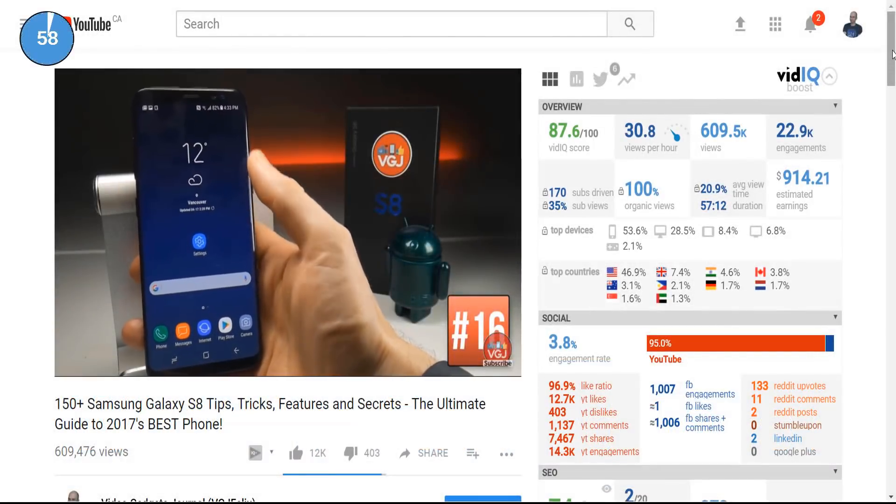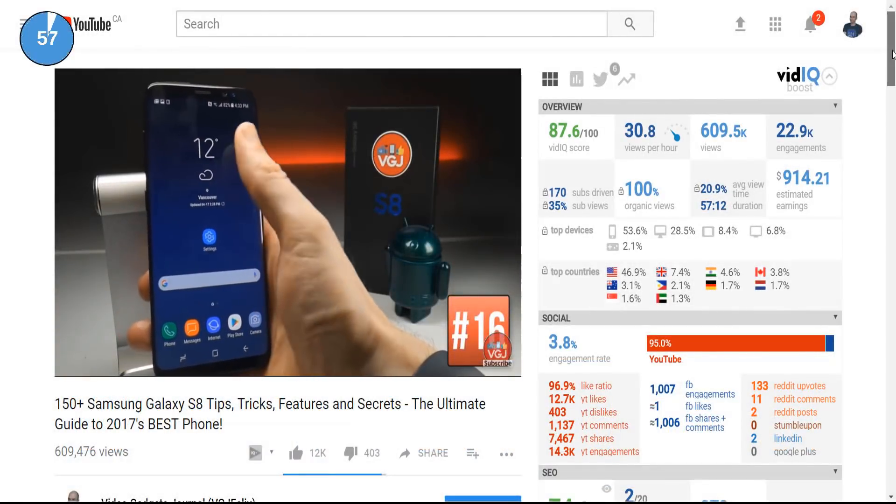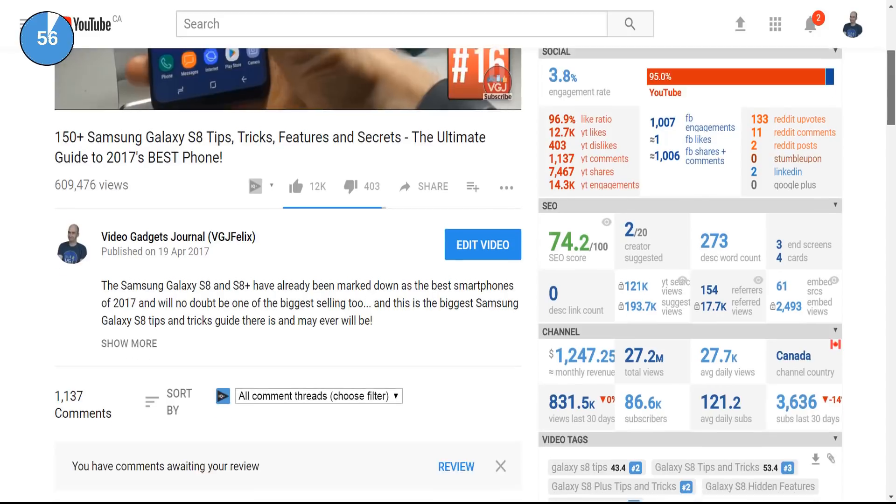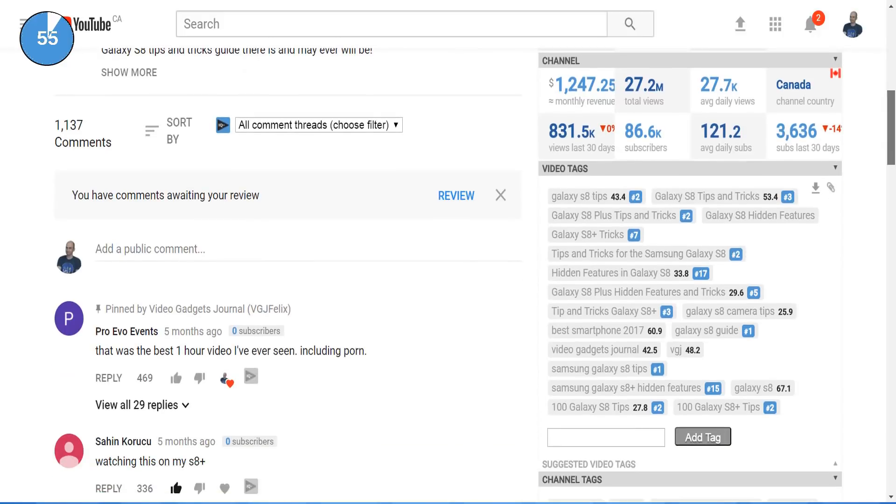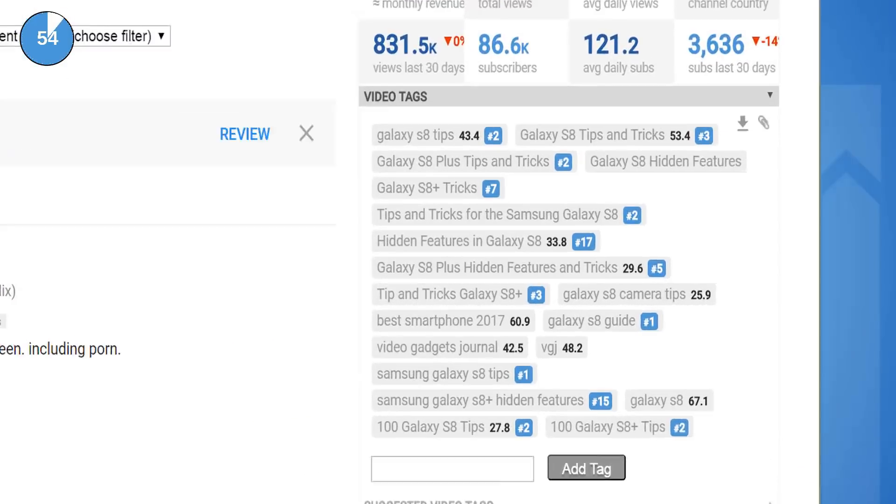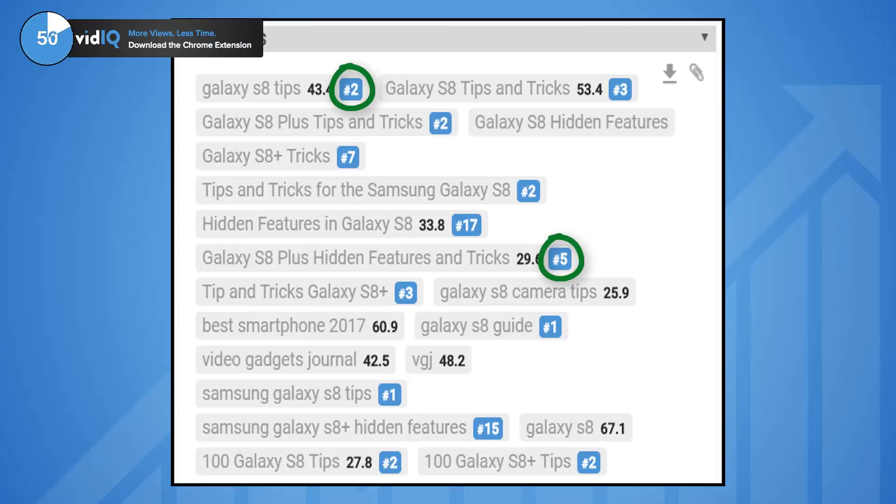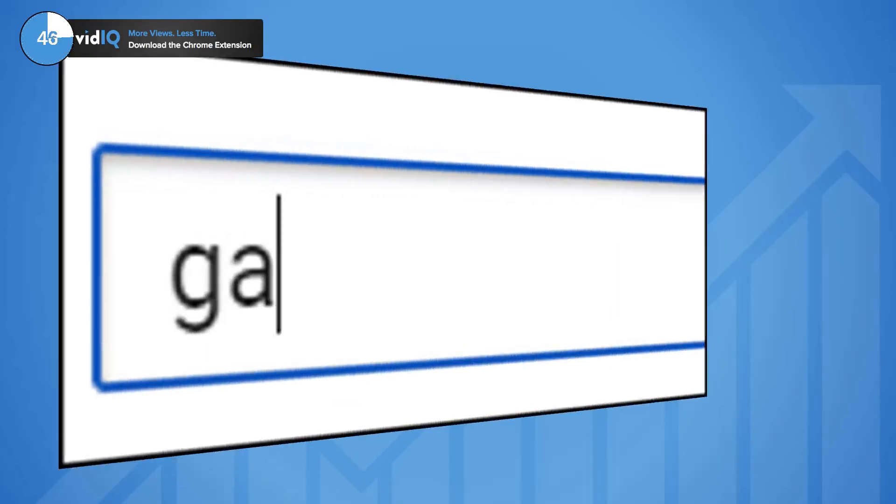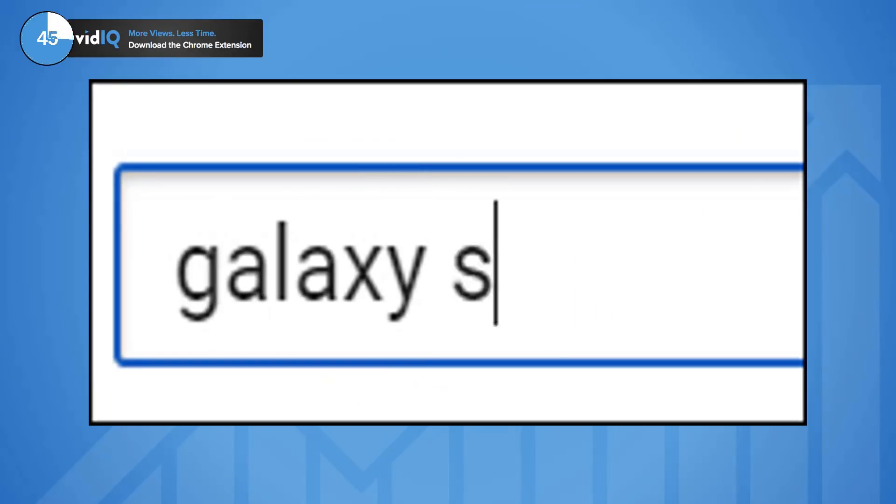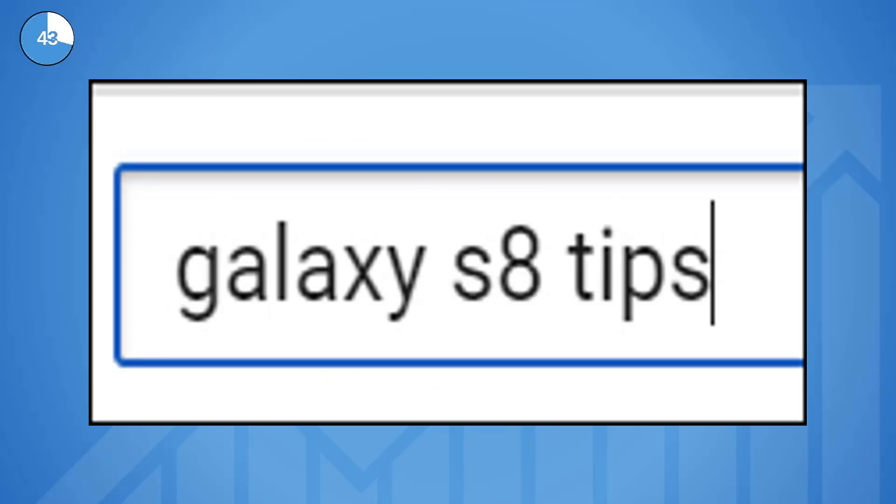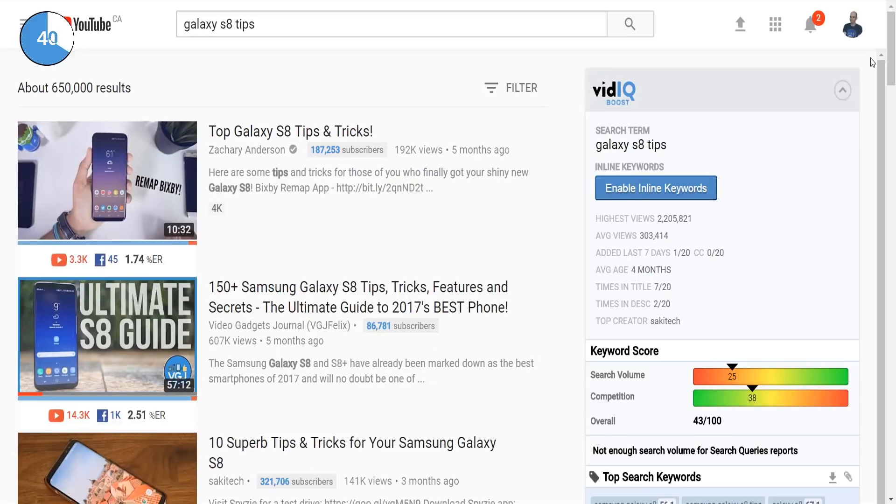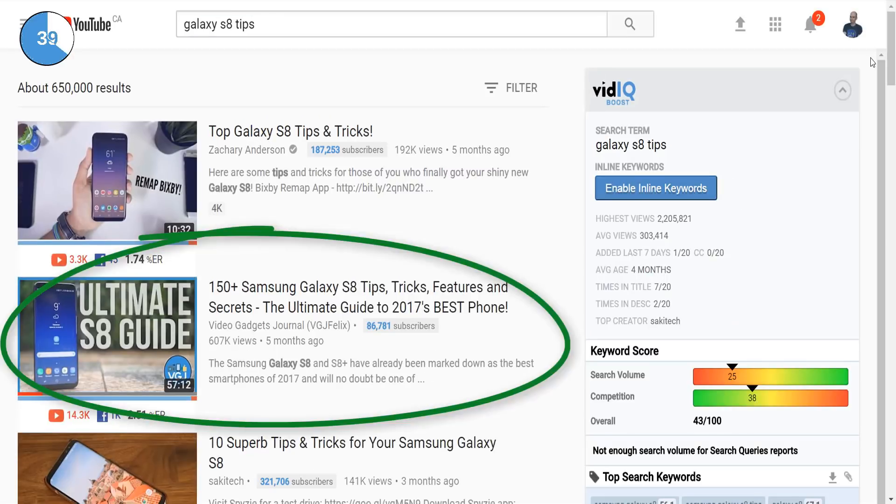With vidIQ's Chrome extension installed, the video scorecard gives you a ton of information, one of those being video tags. But what do these numbers mean? Well this is where the video ranks on YouTube search. So if Galaxy S8 Tips ranks this video second, when you search for that term, this video will appear second in the list.